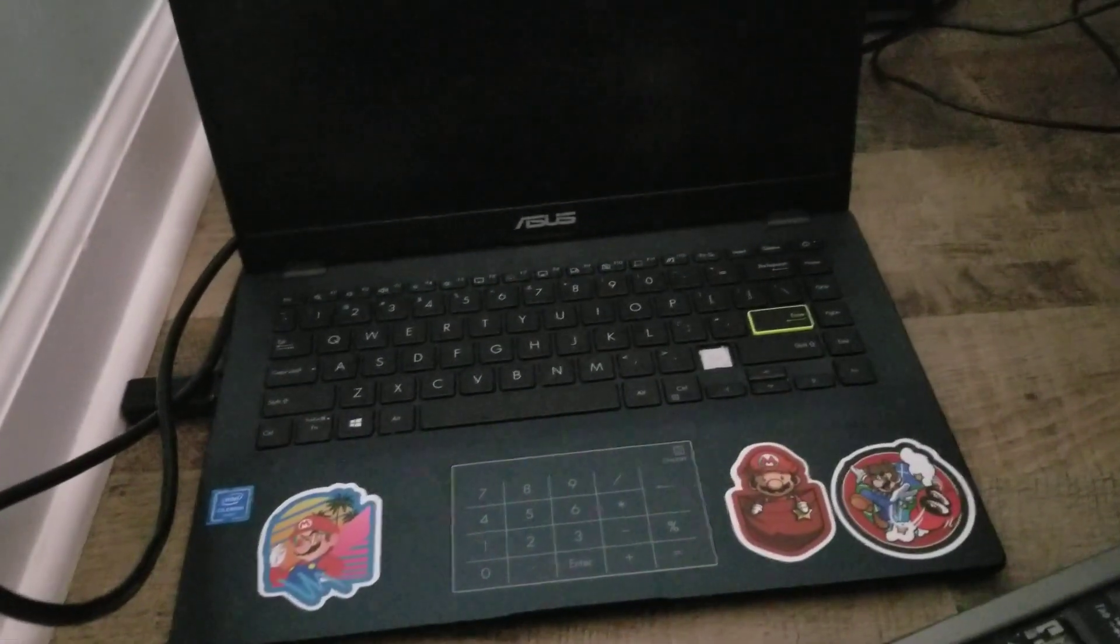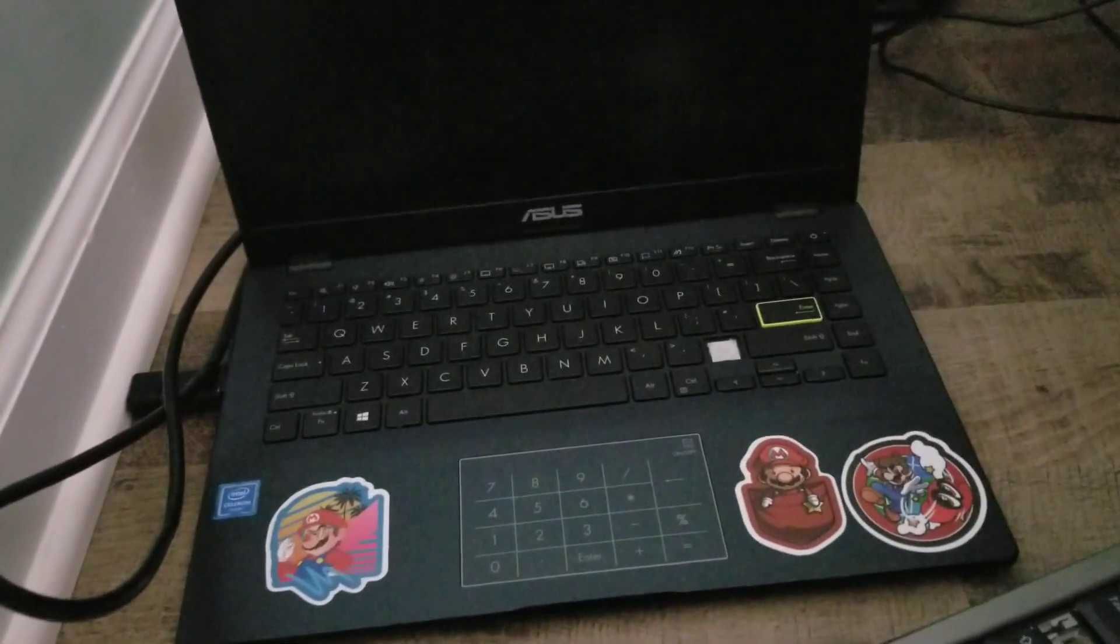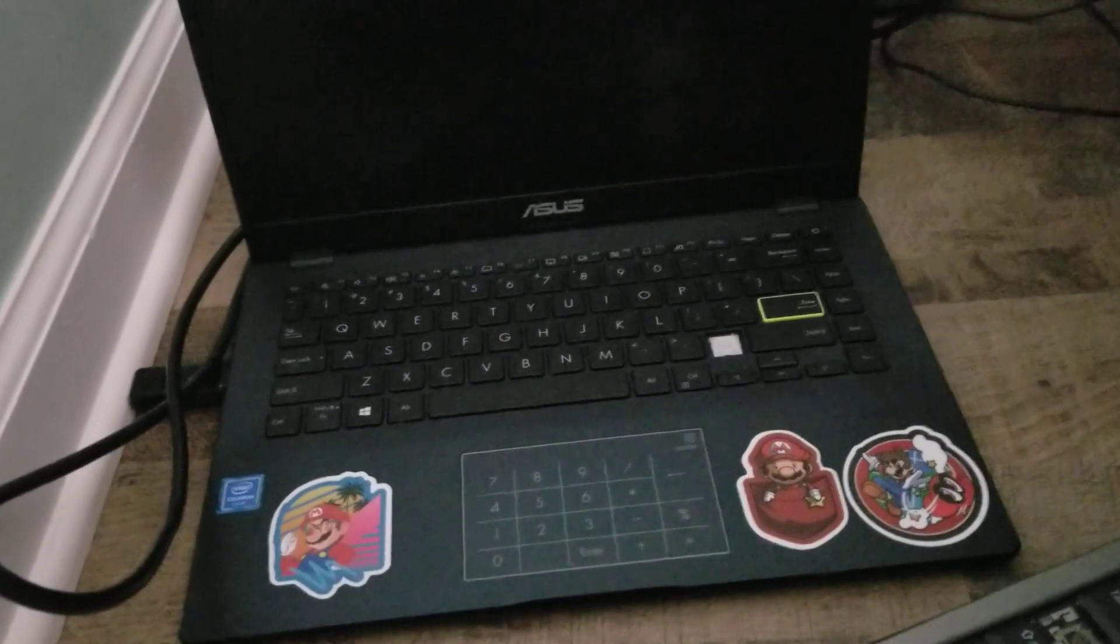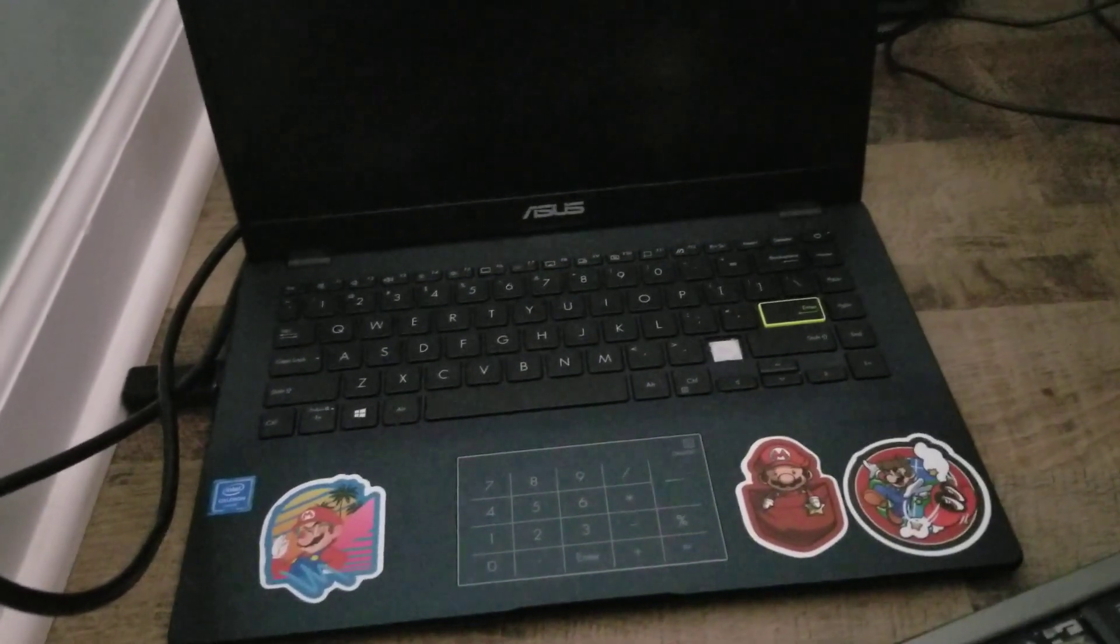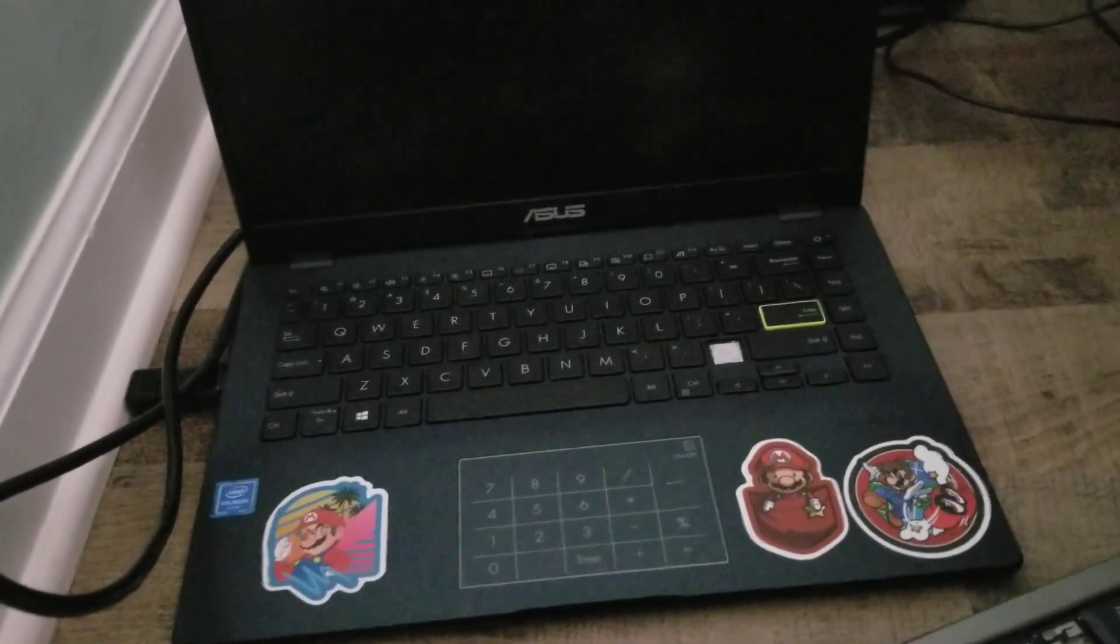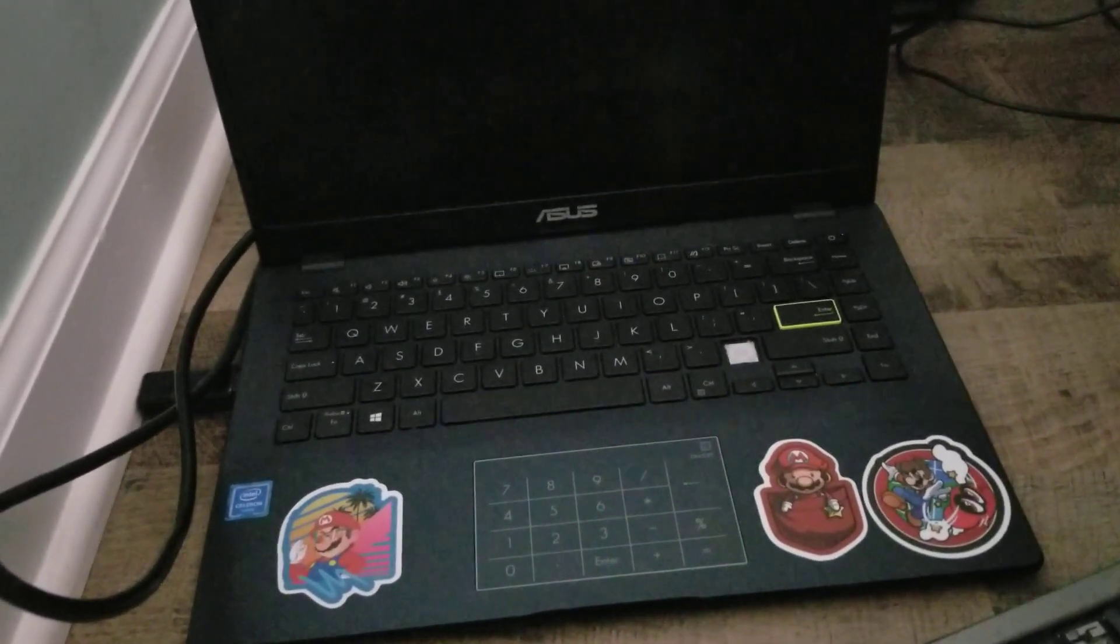Over here is my Asus L410MA, 64-bit Windows 10 Home Edition. Not sure how many gigabytes of RAM this thing has.